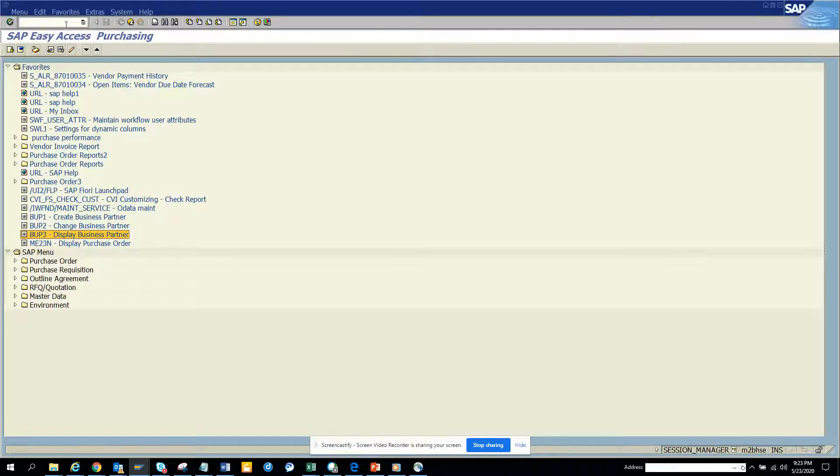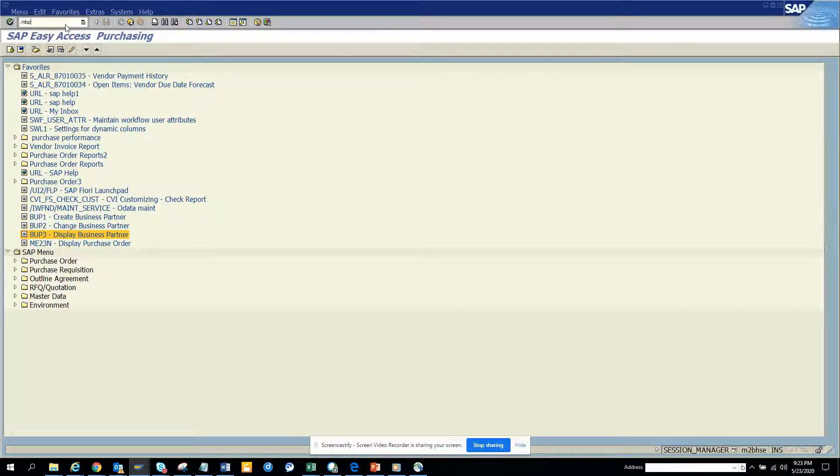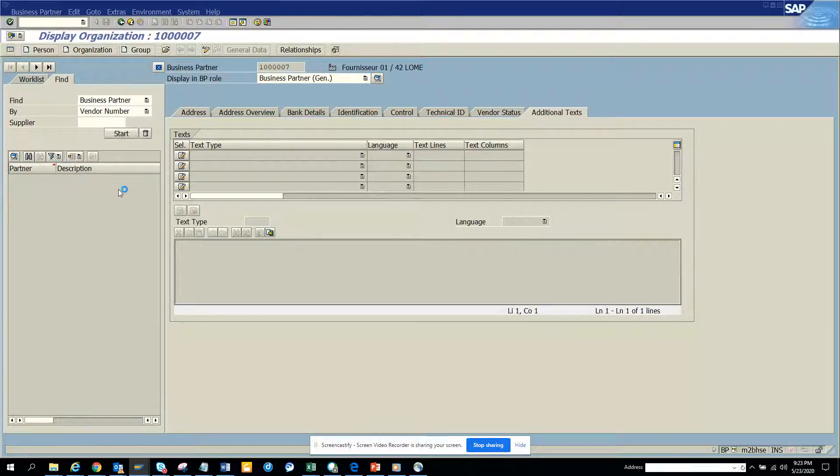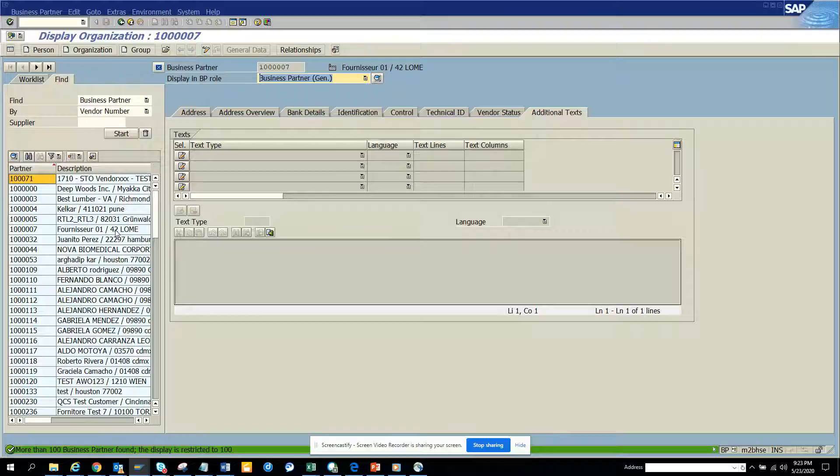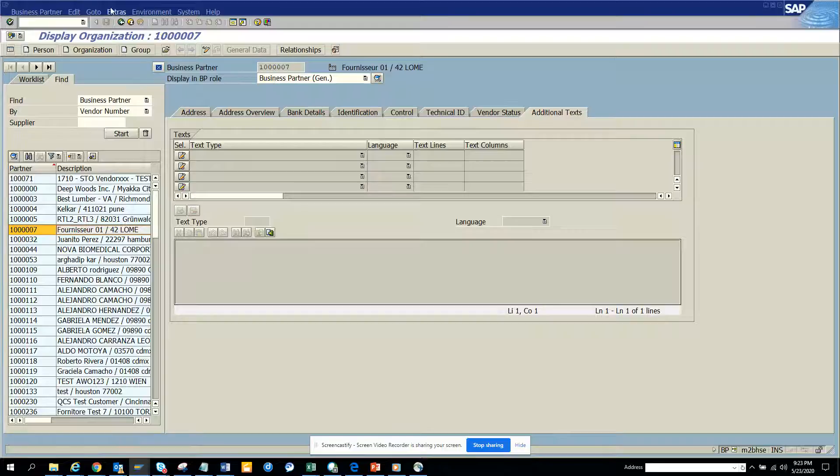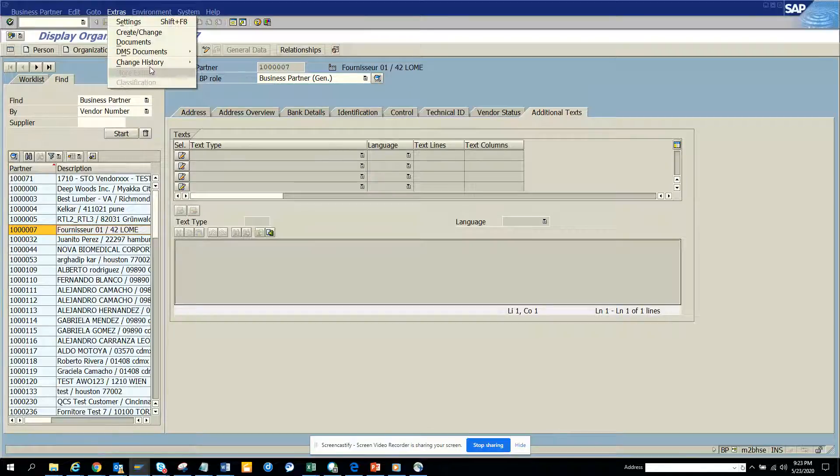Now the same thing in SAP you can do in BUP transaction also. In SAP you can do things in multiple different ways. SAP has given this option, it's up to you which one you like. I'll do the same thing, double click on this vendor number, go to extras.